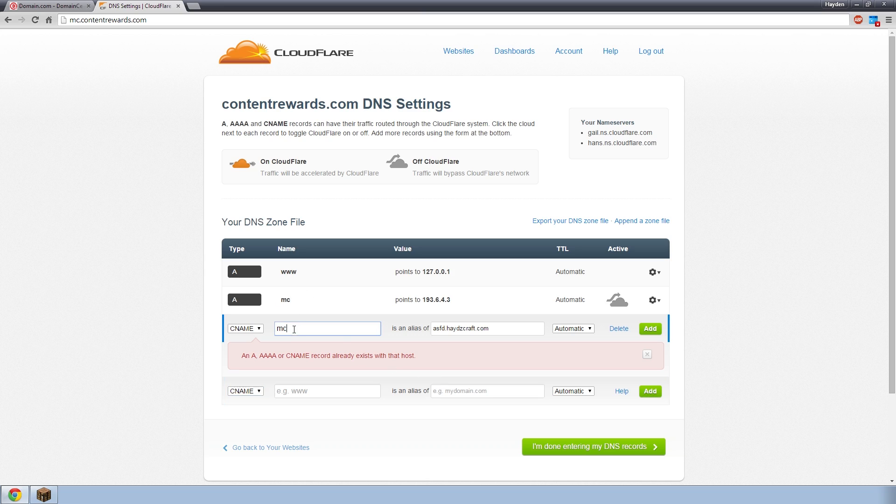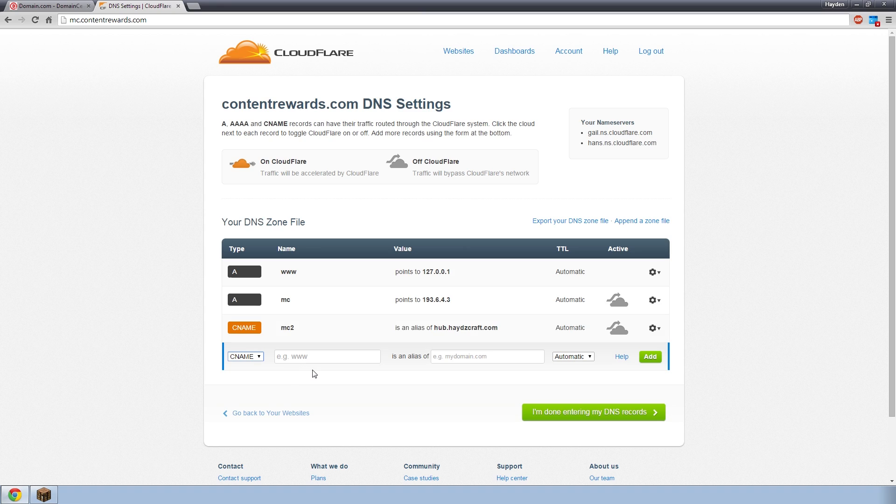So we could put mc2 there, and then we could put hub there. My bad. You obviously can't have mc pointing to two different places. Because then if someone typed in mc, it'd point to this IP, and it would point to that domain. So it makes perfect sense there. That was a mistake by me. So I'm just going to add mc2 there. Click add.